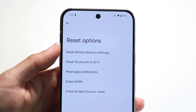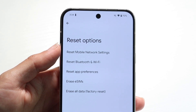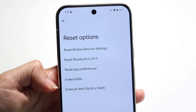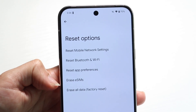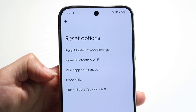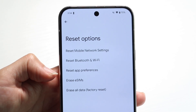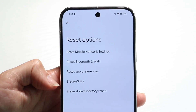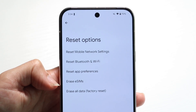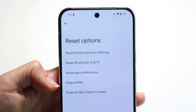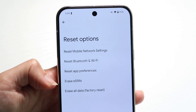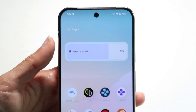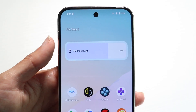Once you've backed up everything, click on the Erase All Data option. This will allow you to clear out everything from your phone, erase it, and wipe everything off.